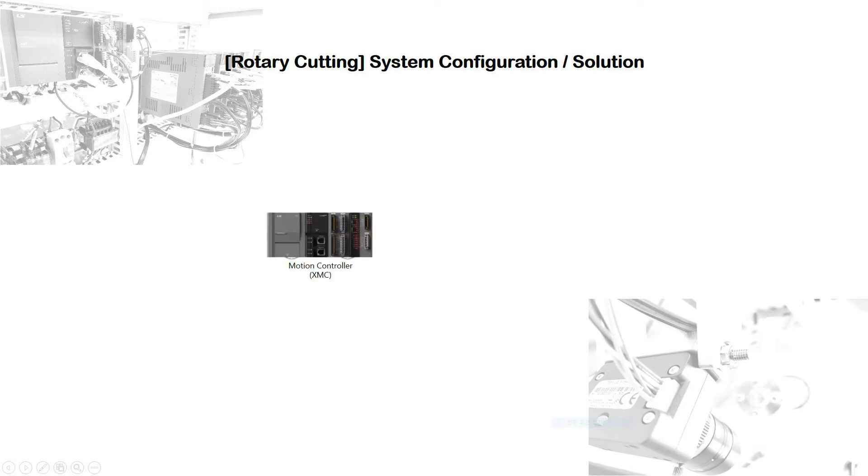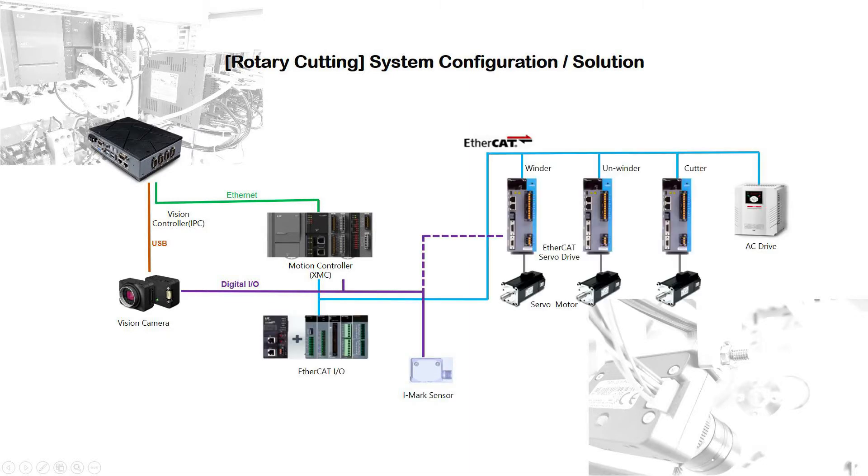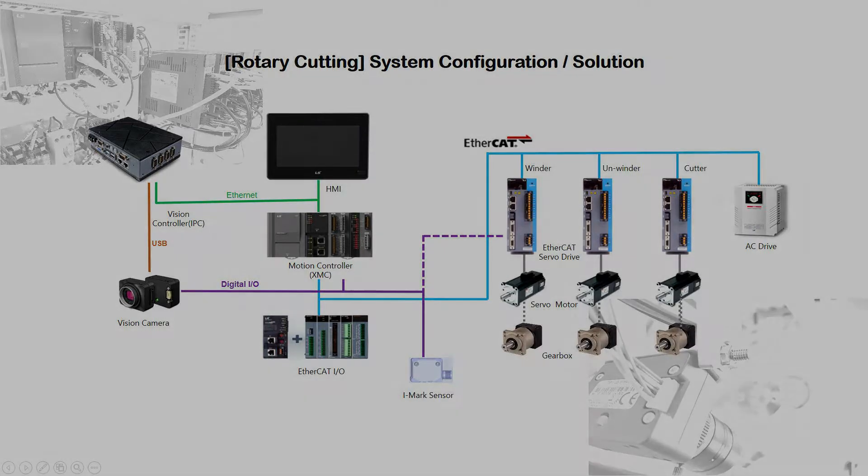LS Rotary Cutting Demonstration is composed of motion controller XMC, vision, industrial PC, eye mark sensor, servo drive motor, gearbox, and HMI.